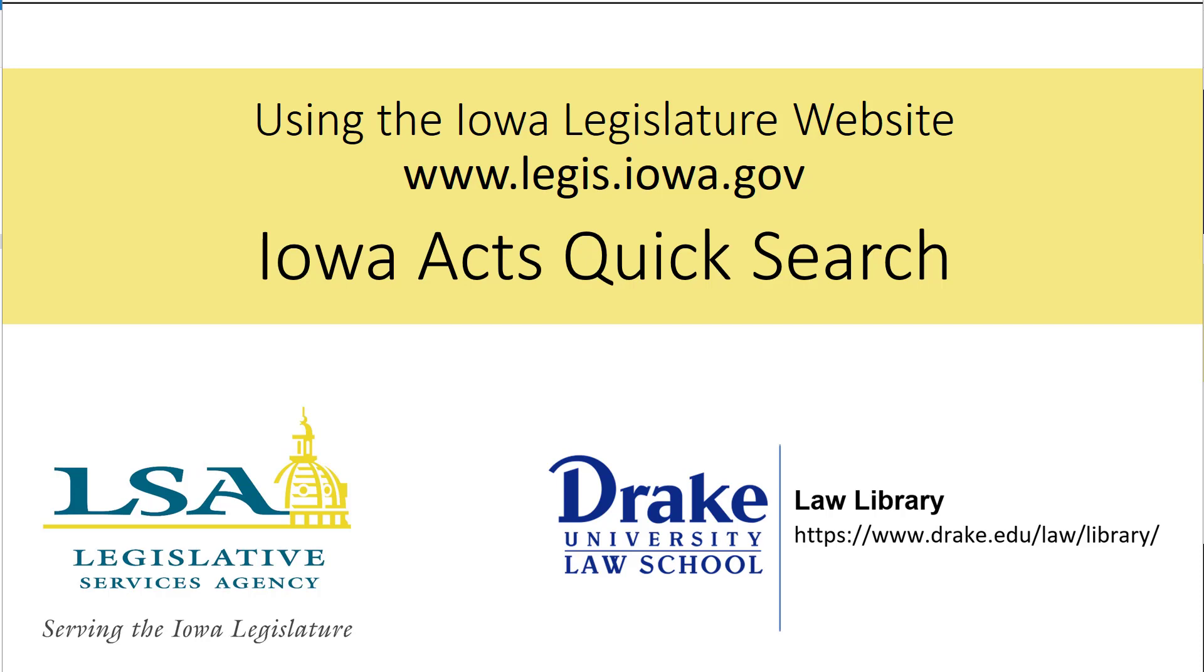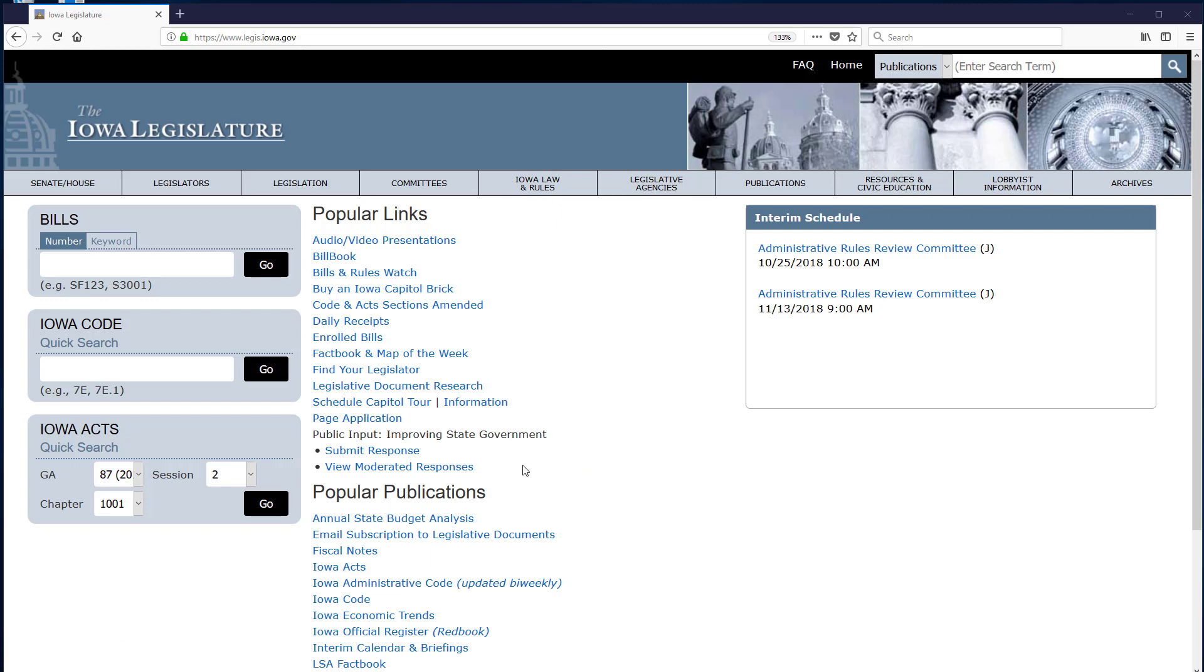For additional information, please see the video description. This video demonstrates using the Iowa Acts quick search box to find an Iowa Act by its citation.